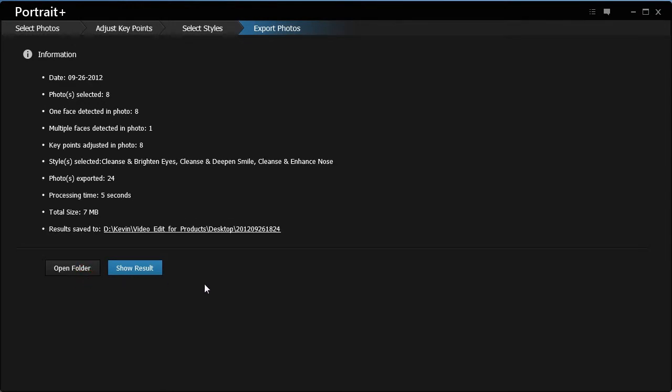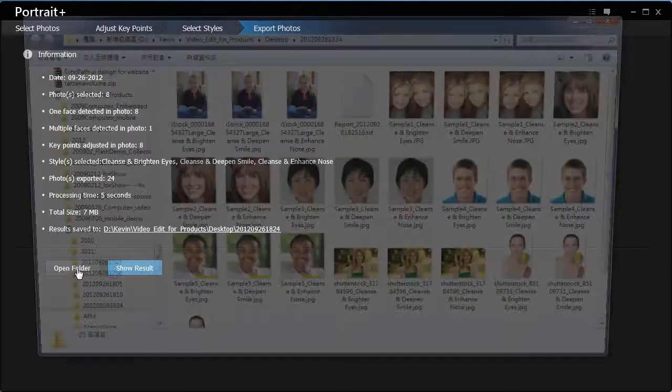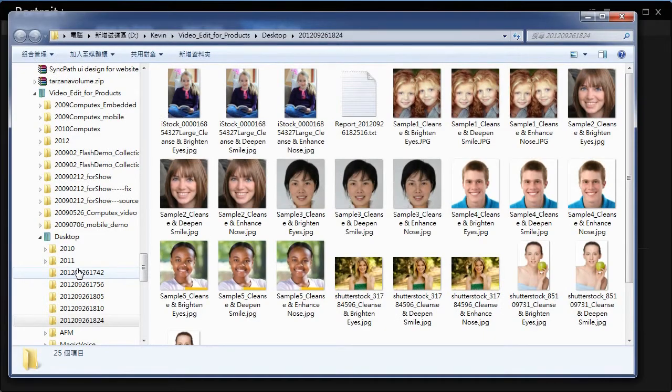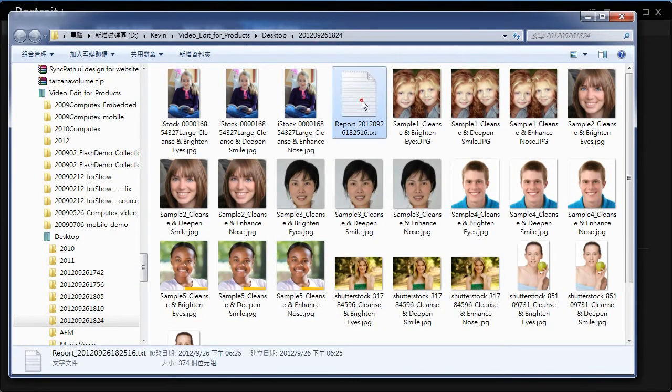Click Report to view all the editing steps you have taken. Click Export Photos to view the saved photos and the report.